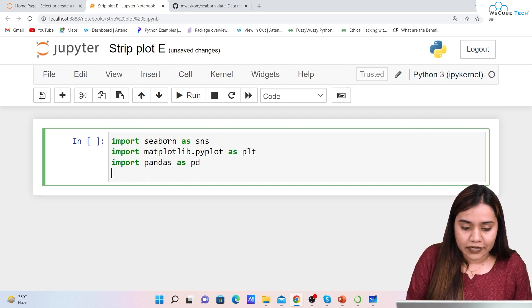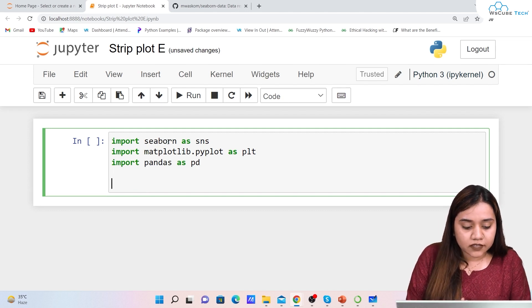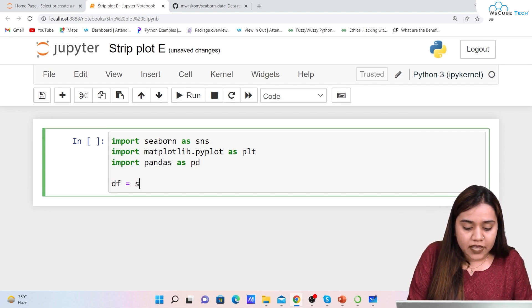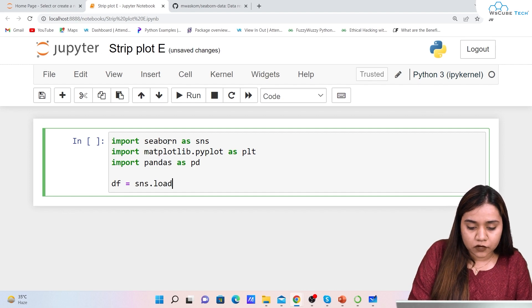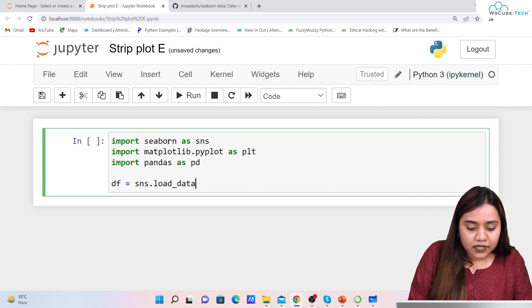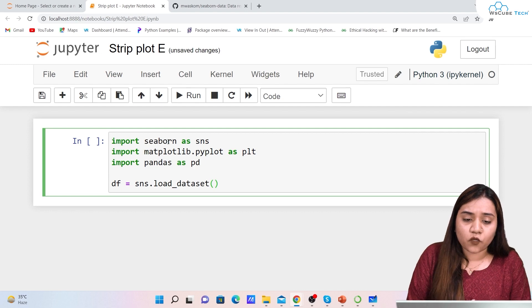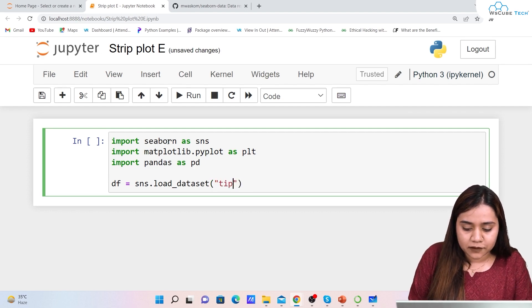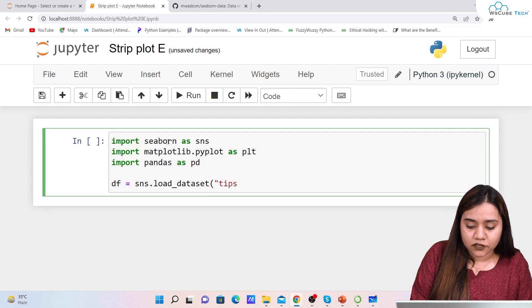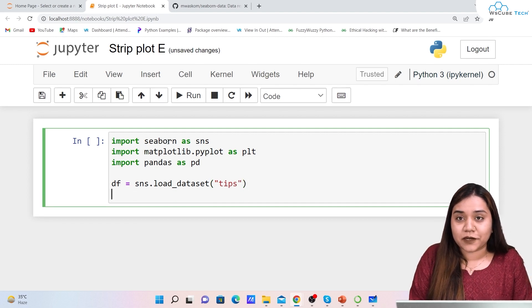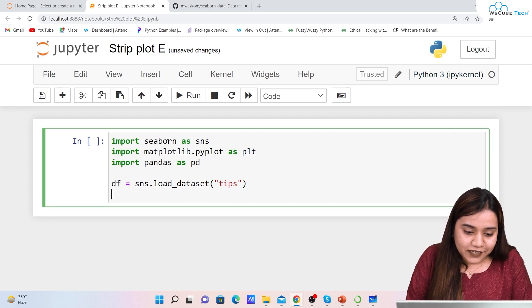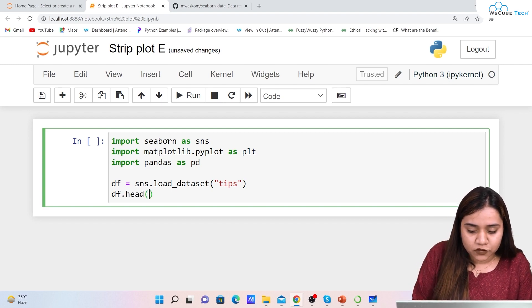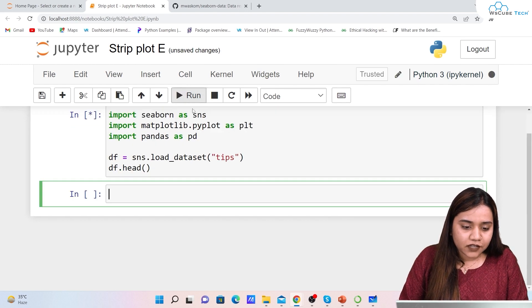Once we've imported all the libraries, the next thing we'll do is load the dataset. We write df equals sns.load_dataset(), and we'll load the 'tips' dataset — it's a good one to understand these concepts.